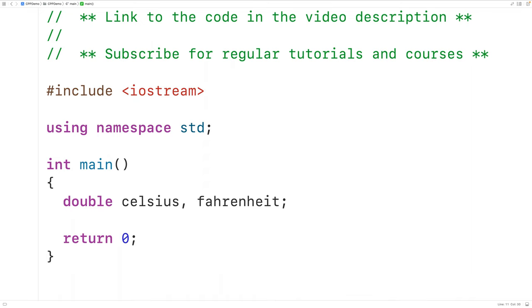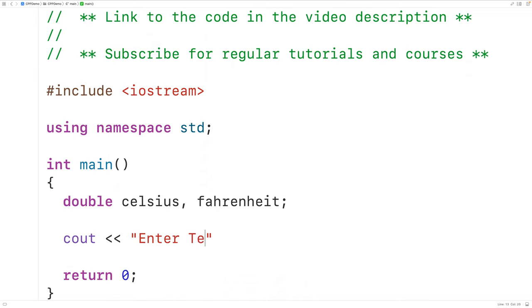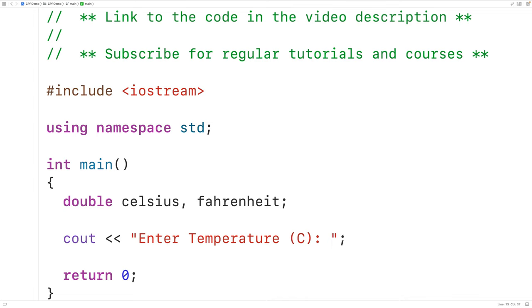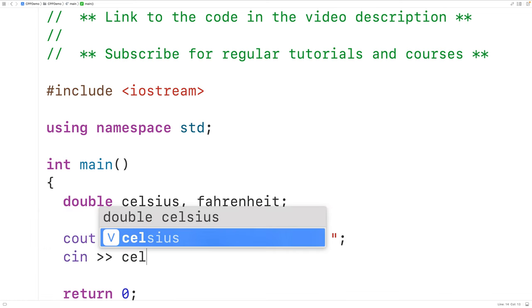Next we'll prompt the user to enter the temperature in Celsius. So we'll have here cout and then enter temperature C colon. Then we'll use cin to store the temperature entered by the user into the variable Celsius. So we'll have here cin and then Celsius.